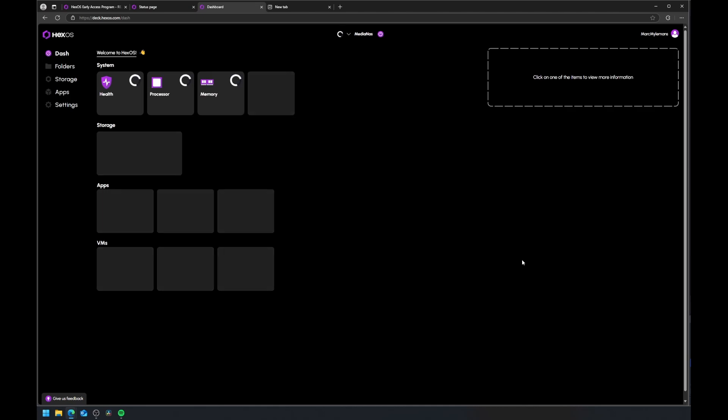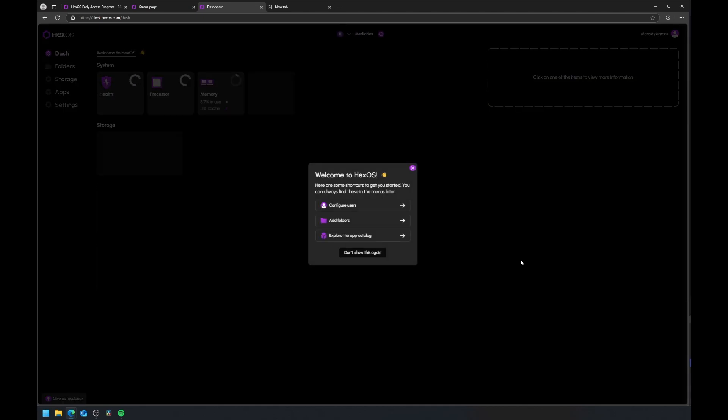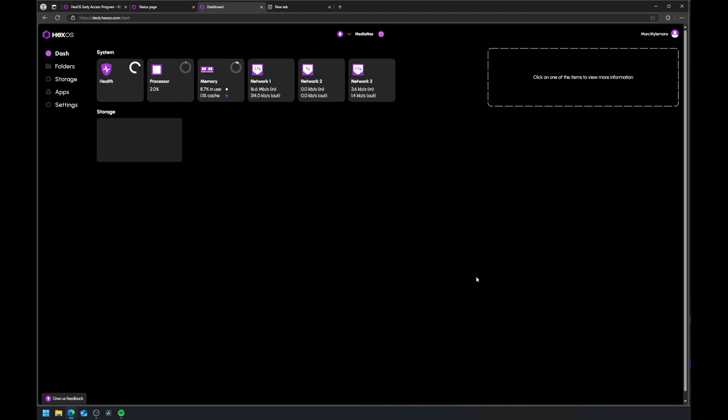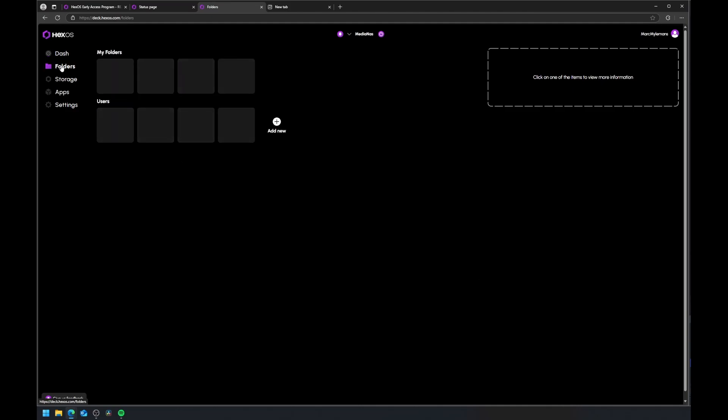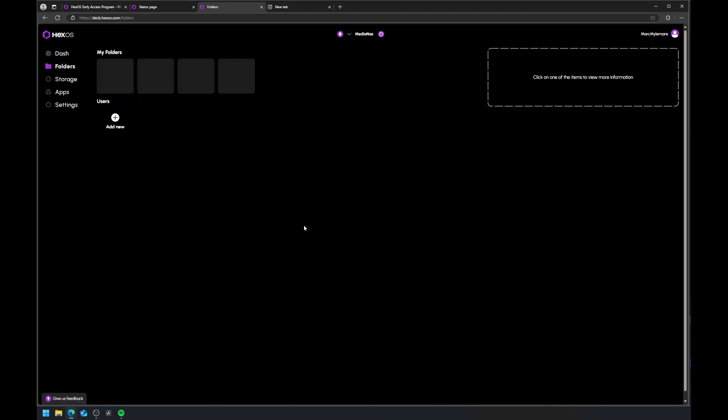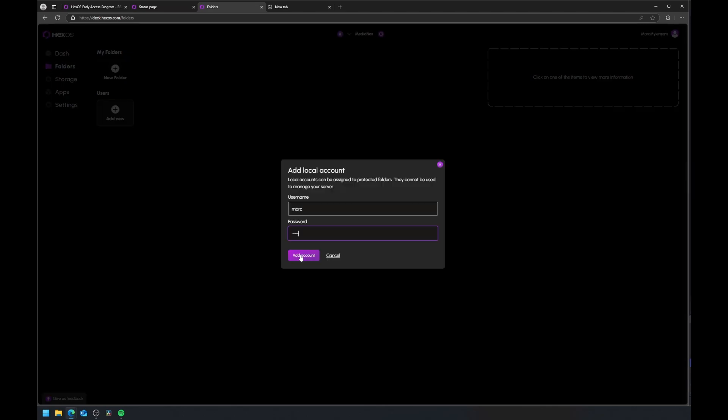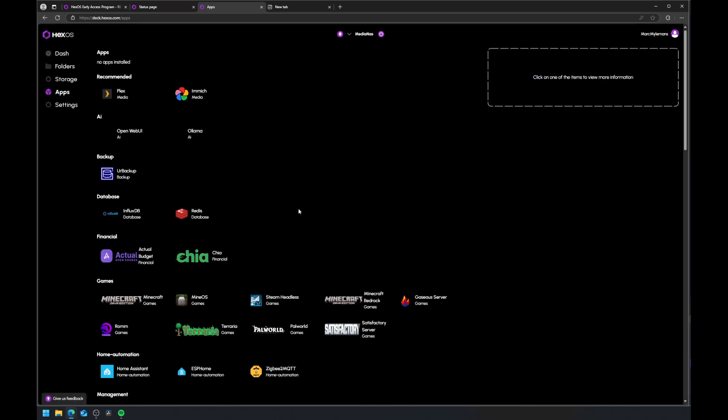Here you can see the system health like CPU, memory, and more, and manage your shares, folders, and apps. In the folders tab, you can create local accounts, folders, and set permissions. HexOS can also auto-create some folders when installing apps.